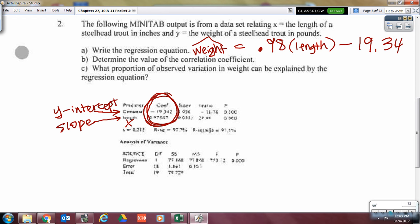Interpret the y-intercept: it happens when the length is 0. The predicted weight is negative 19.34. And what do you have to say about that? It often does not make sense. In this case, it doesn't make sense — it's extrapolation, going way outside the data. There's a perfect case of where the y-intercept doesn't make sense.